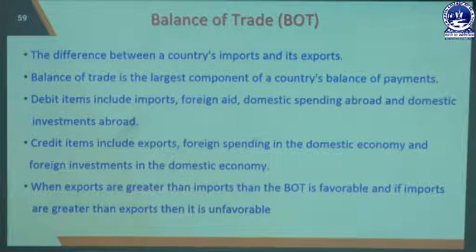Next, we will discuss Balance of Trade. Before that, we need to understand two things: import and export. Import is when a domestic country purchases goods from a foreign country or across the boundary of its domestic nation — those transactions are known as import of goods. Export is when a domestic country sells or transfers goods and services to foreign countries — those transactions are known as export of goods.